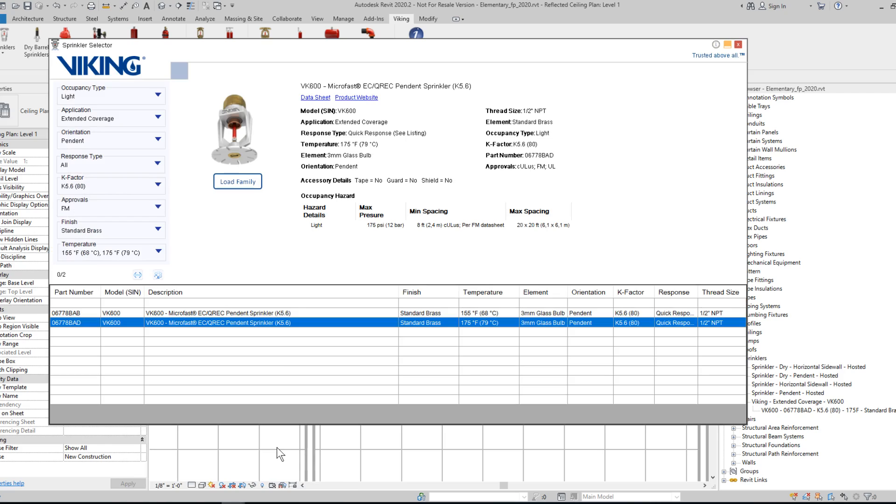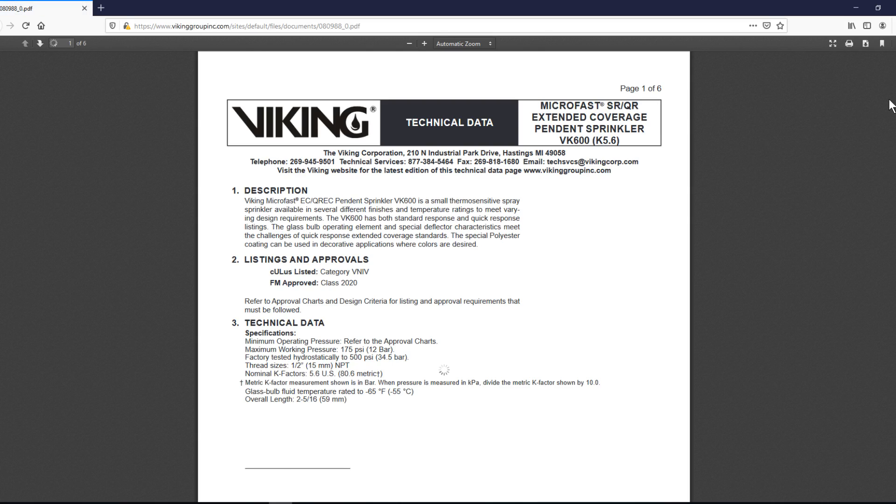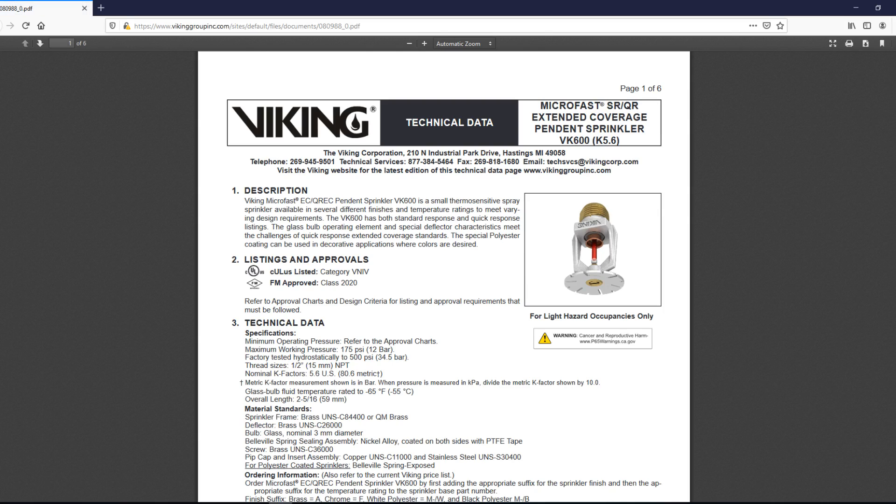If we go back to the sprinkler selector, we can note that some information that might be helpful is presented on the front end, specifically minimum and maximum spacing, are available for reference. But you can also utilize the data sheet link, which will just bring you directly to the data sheet.